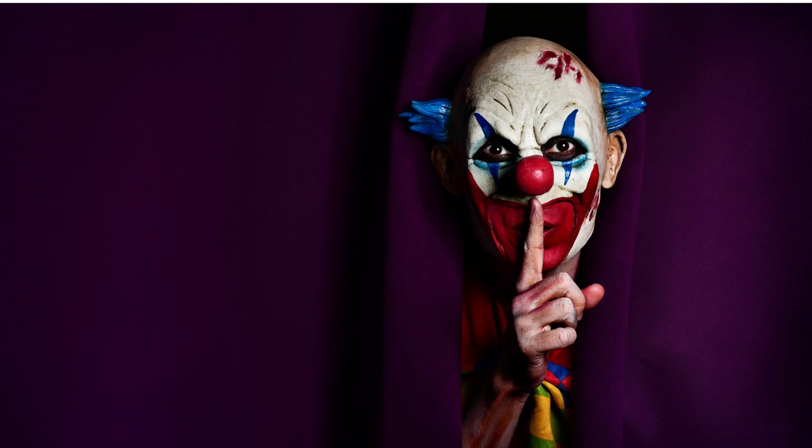The climax unfolded in the dilapidated Big Top, where the air crackled with an otherworldly energy. The group faced the demonic clown in a battle that transcended the physical realm. In a burst of blinding light, Crimson Grin dissipated, leaving behind only the haunting echoes of his laughter.